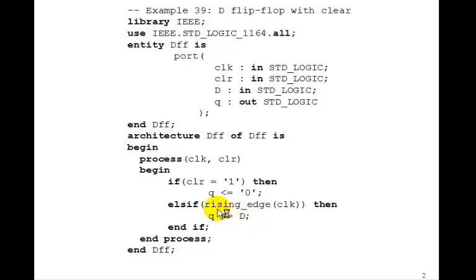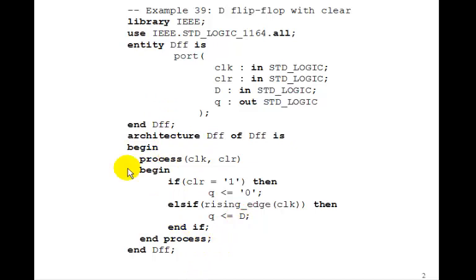So remember, a D flip-flop, on the rising edge of the clock, Q gets D, which is just what we're saying here. So this is all you need to do in order to implement a D flip-flop.